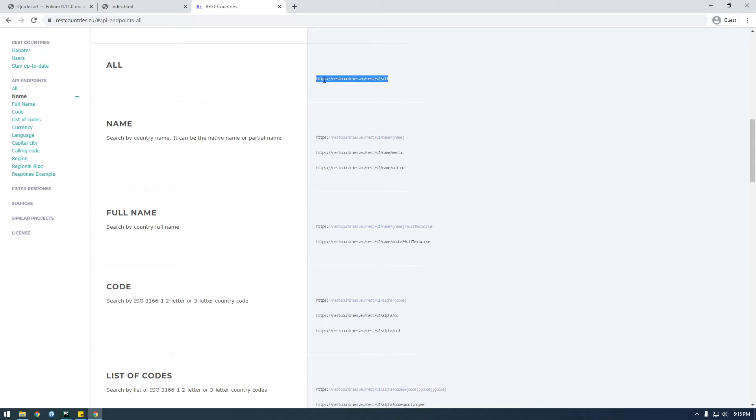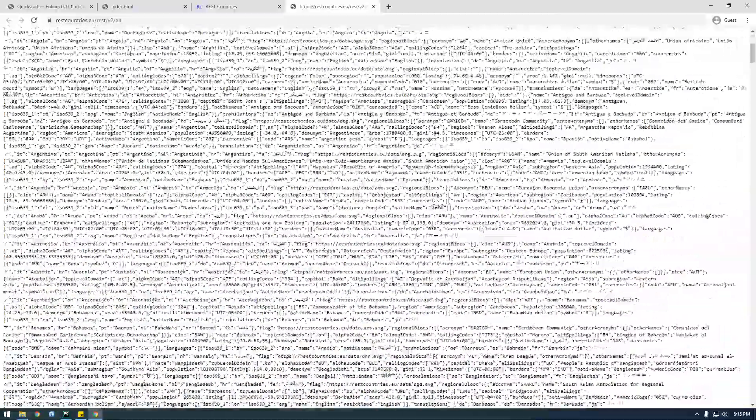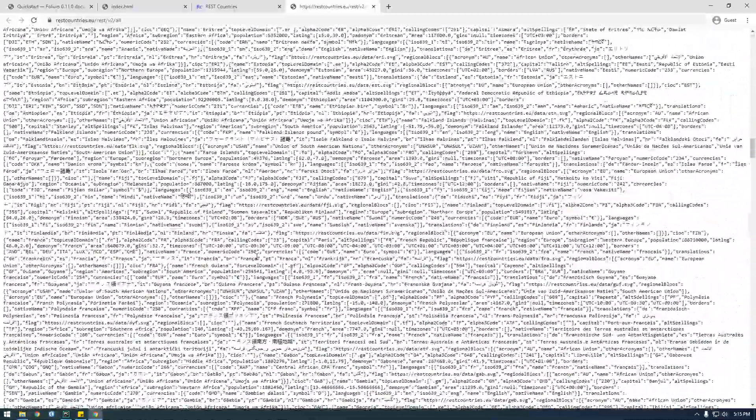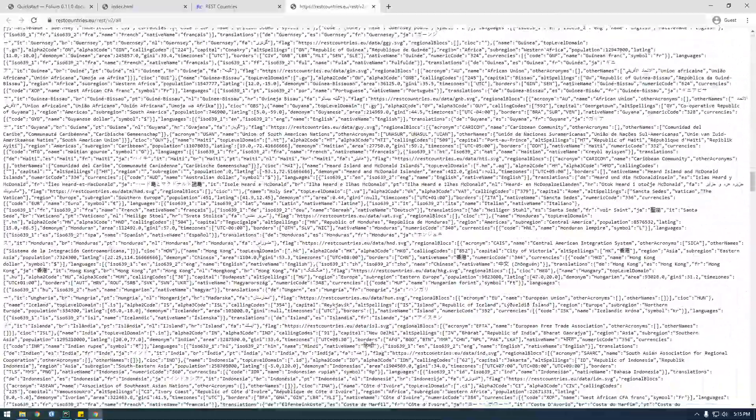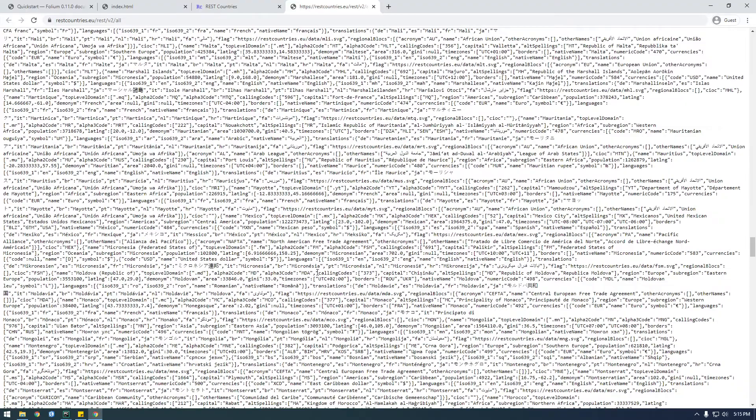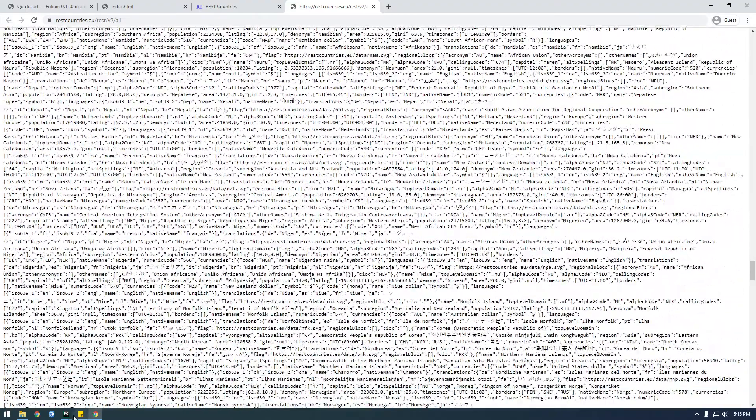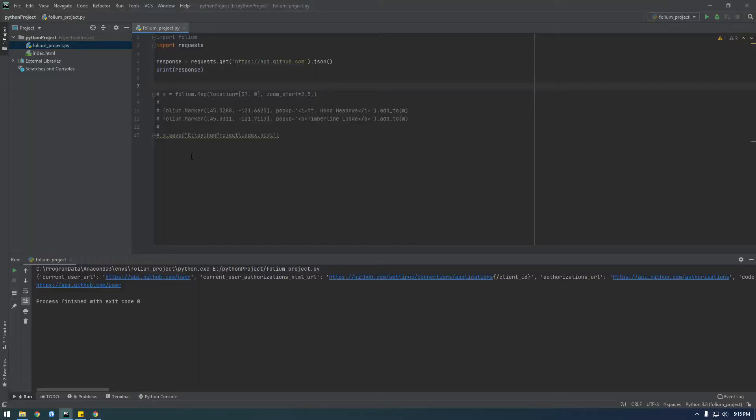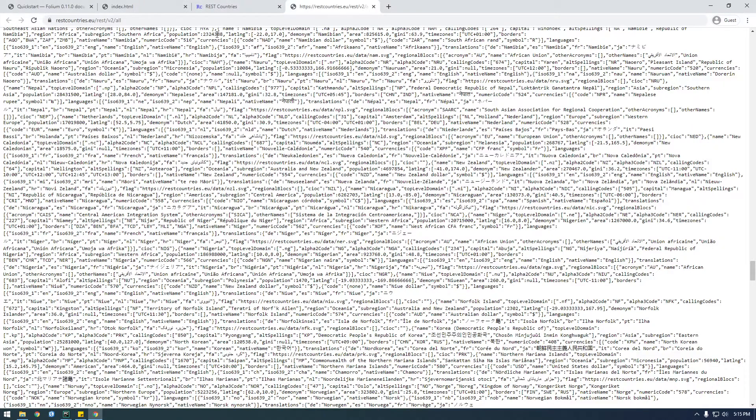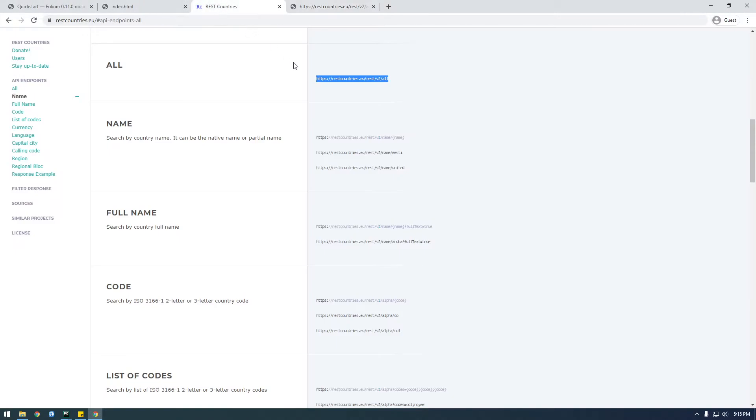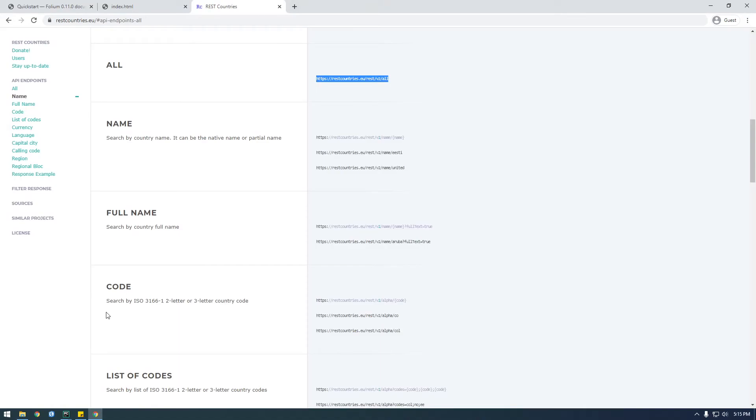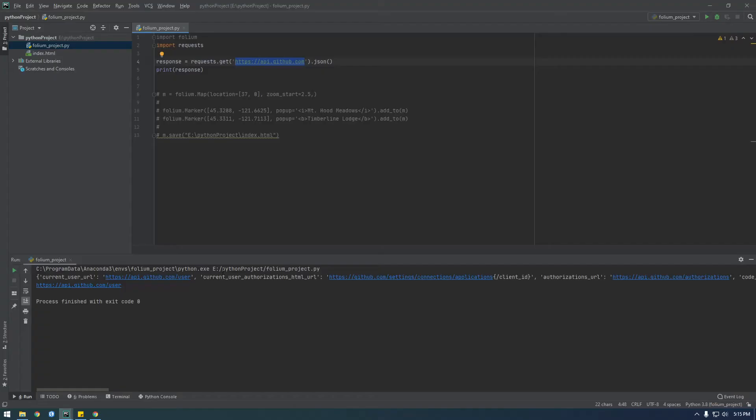So just copy that, and actually just go to it first, just to see what it looks like. So this is just the response is just a JSON object of all the countries. So let's take that here and paste that in. That's the request you're going to make. Oops, I forgot to copy it. Copy this.